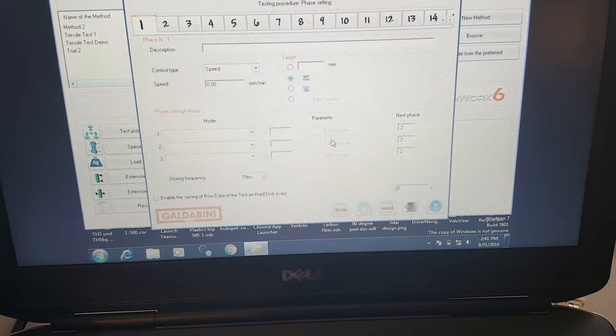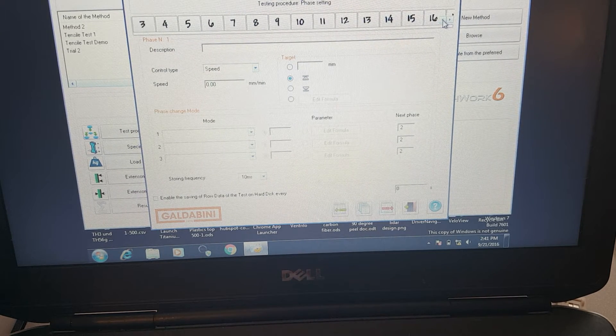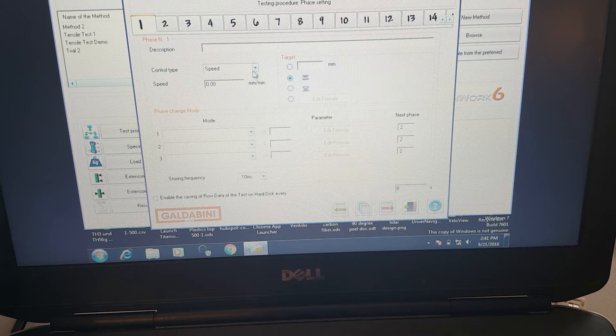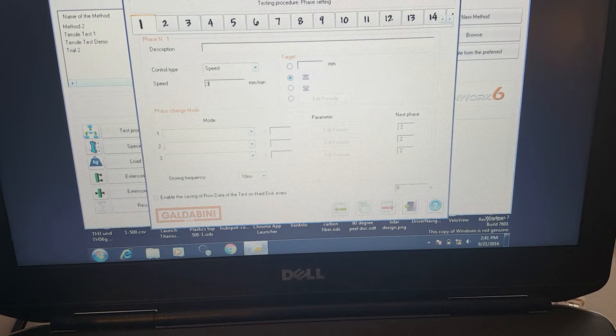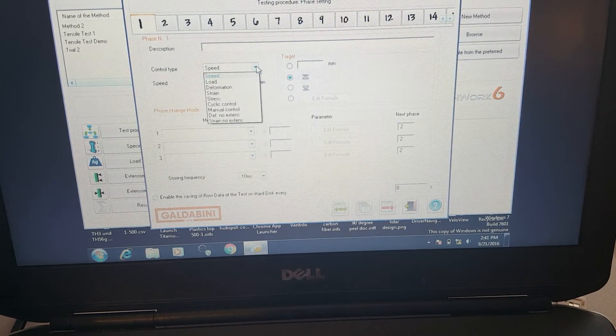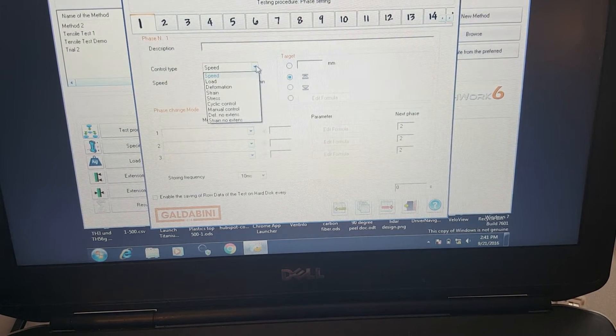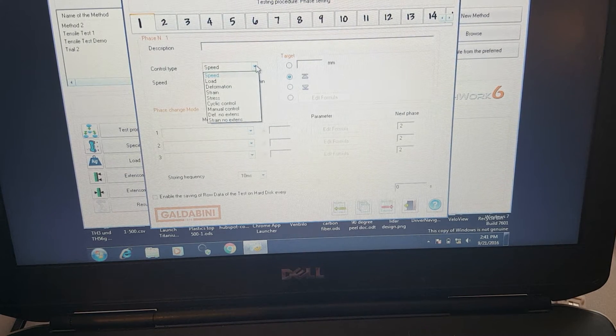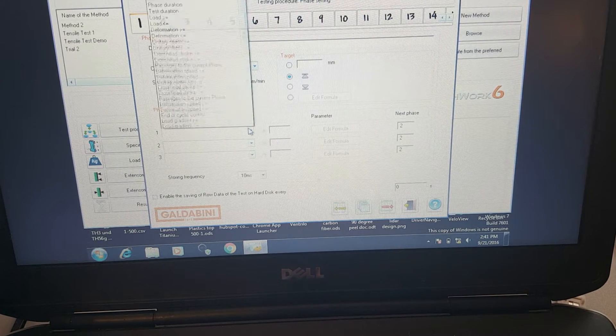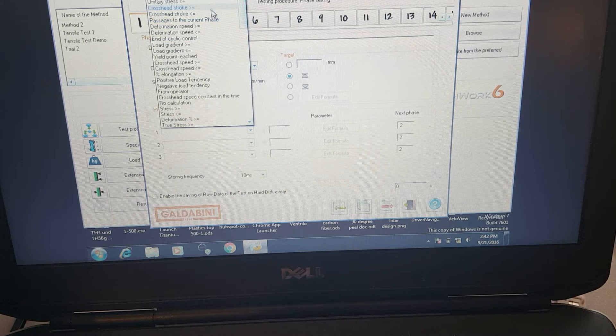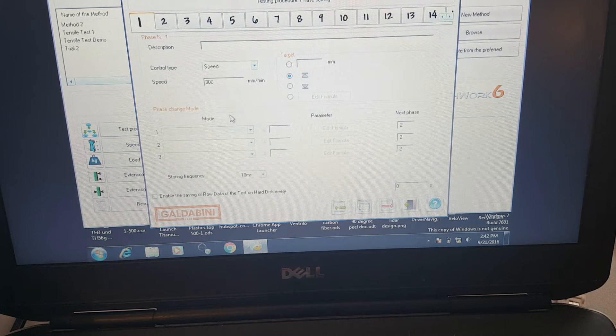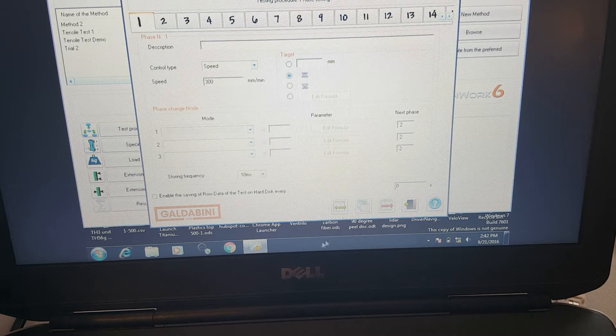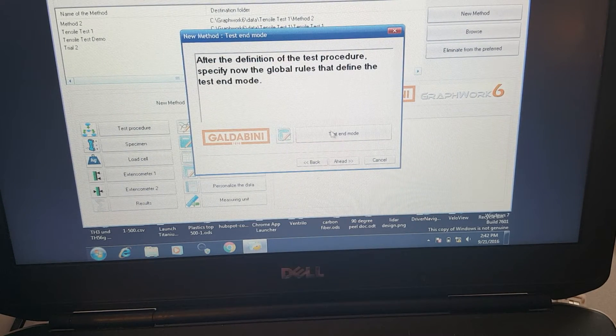Here we're going to define the actual test procedure. You can see we can set up multiple phases, up to 40 phases. This is going to be a simple test here, so we're just going to do one phase. We're going to control it via speed. So we're going to move at 300 millimeters a minute. You can also control this machine by load and then all sorts of values based off of those two main measurements, which are position and load. We'll have the test just do one phase because it's just a tensile test. It's simple. We're just pulling and that's it.